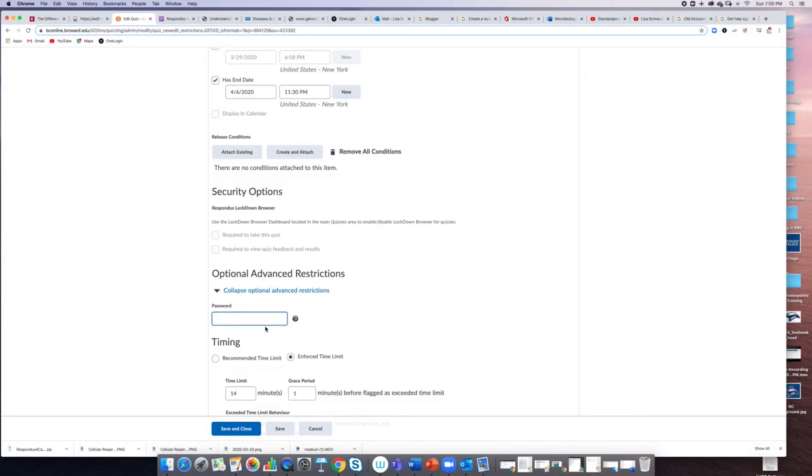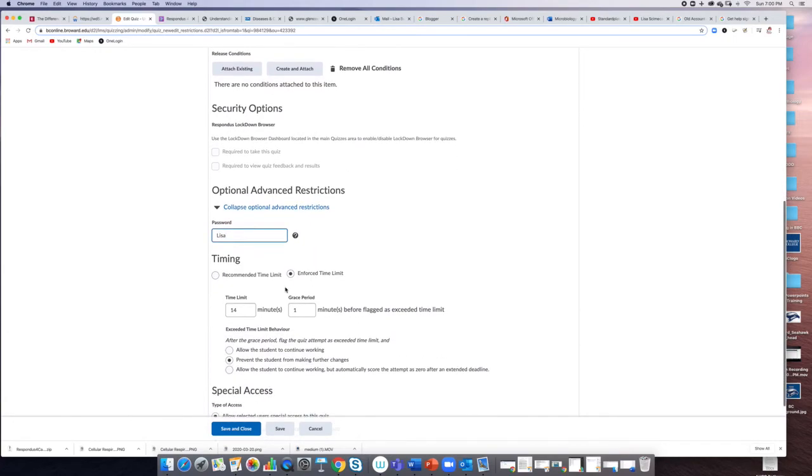If you want to do that, you can select your password. I'm going to put one in here—I'll just put my name. And then down here under timing, you can do an enforced time limit.